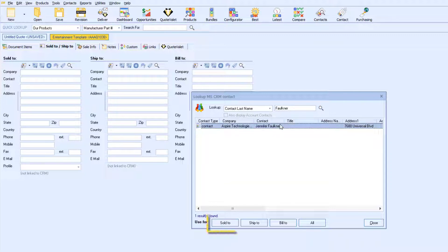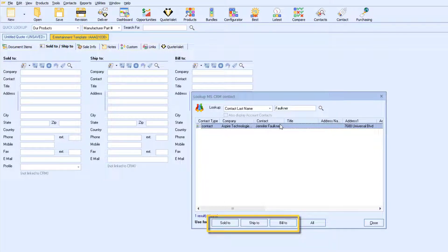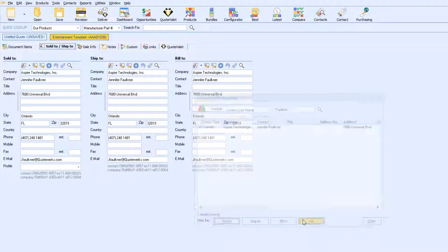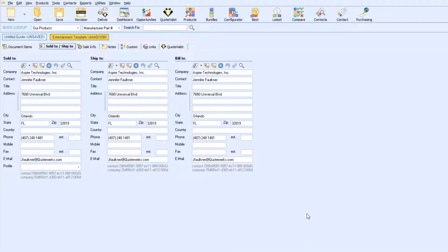Once you've found the desired contact, you will want to select Sold to, Ship to, or Bill to. Because my contact will be the same for all three sections, I will select the option All. This will send the contact to the corresponding fields in QuoteWorks.